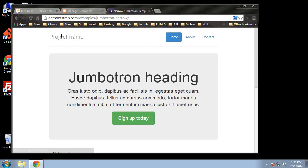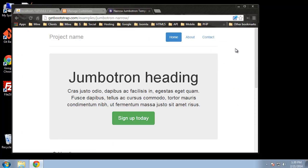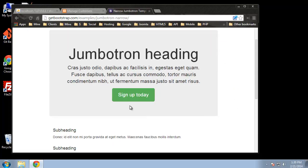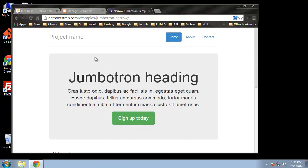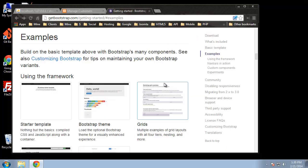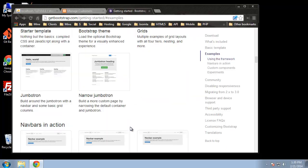The one we're going to use is the Narrow Jumbotron. If we click on it, we see an example. We're not going to use the big Jumbotron heading or the text — we're going to put our application right in that area. There's no way, as far as I know, to just download this template; you have to actually copy the code.